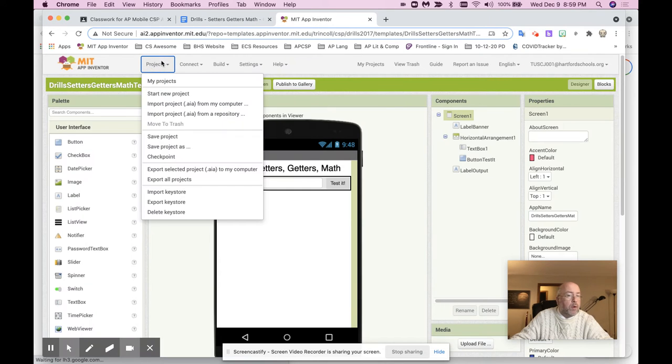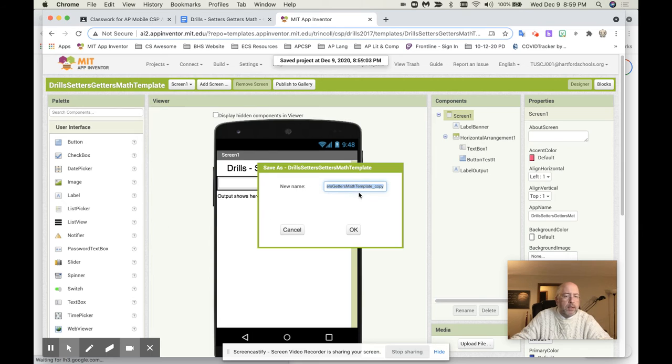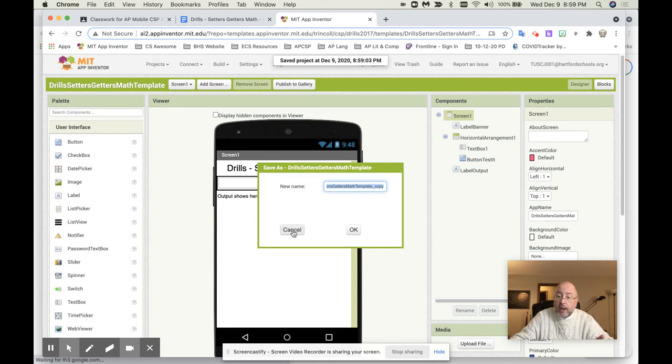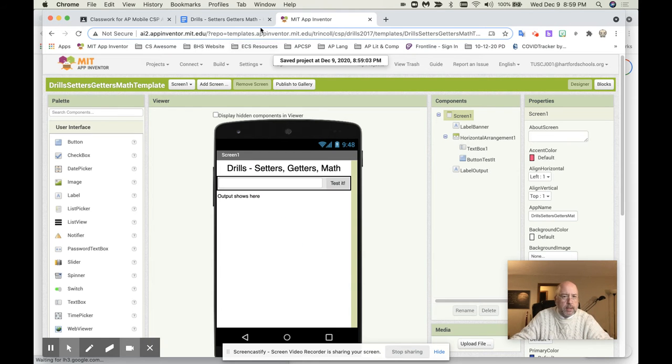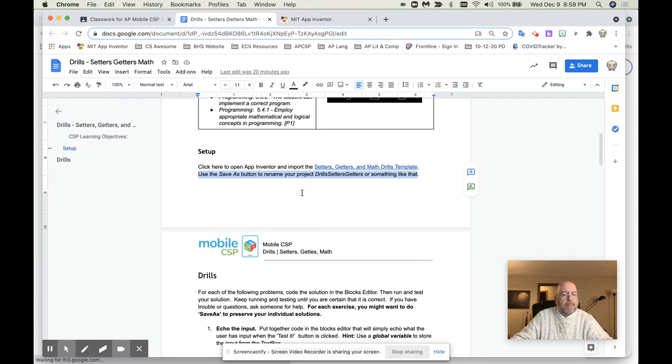So we go in here, and we go to project, save project as, and you change the name the way the directions tell you to change the name. Read the directions. Got it?